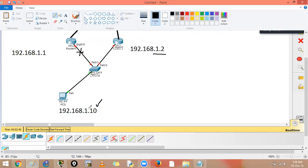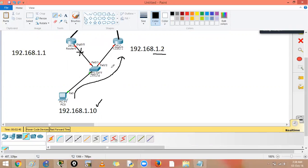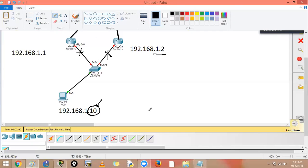Even if you change the default gateway to take another path, what if that link also goes down again? You have to keep shifting back and forth, changing default gateways every now and then. That is not good.